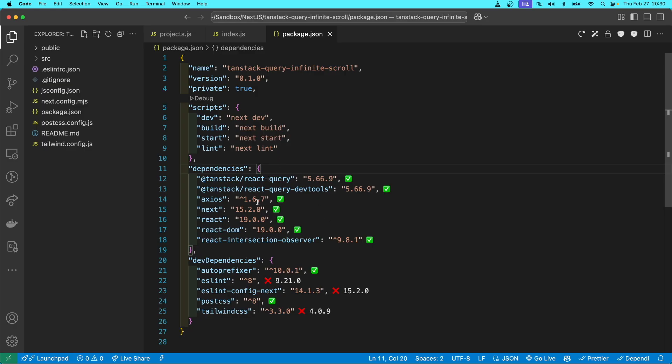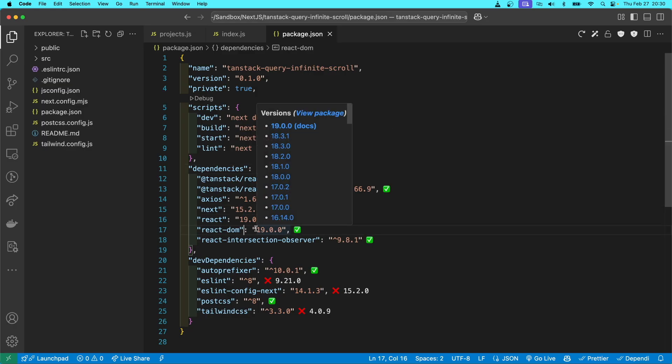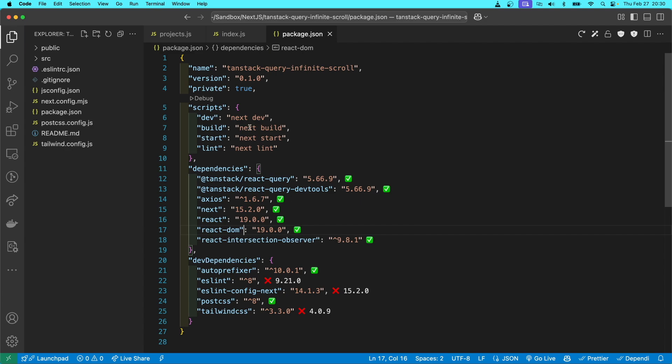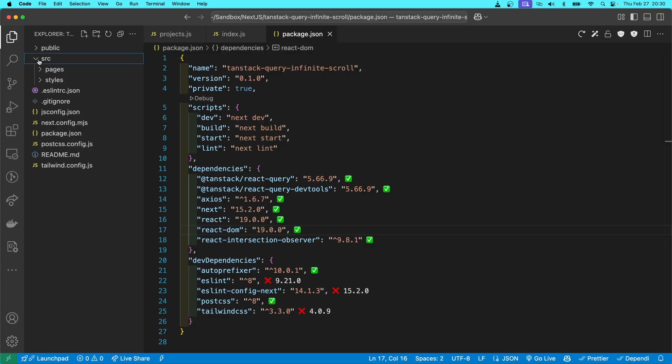And then I'm going to leave TailwindCSS alone for the time being. But the NextJS packages and the React packages, ReactDOM, TanStack Query, and the React Intersection Observer Package have been updated. And as you can see here, I have already deleted the node modules.